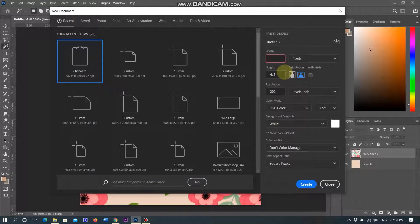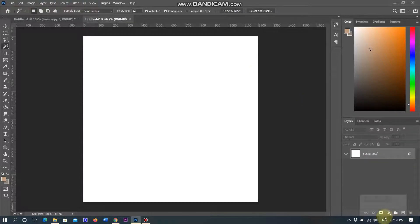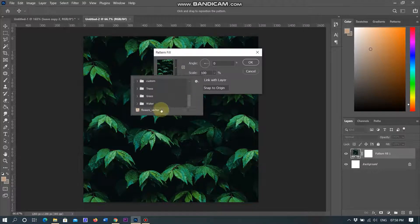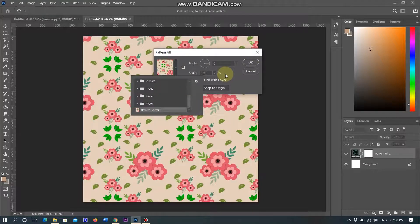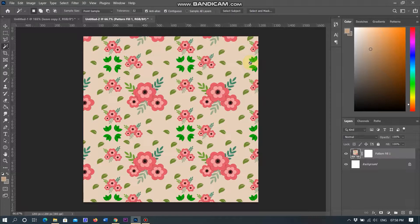I am creating a new document with pixel width 1200 and height 1200, resolution 300. Now go to the adjustment layer and select the pattern layer, then select the created flower vector pattern from the drop-down menu and click OK. The pattern has been created and implemented. You can see the pattern created seamlessly. This is the normal way to create a pattern in Photoshop CC 2020 or earlier.